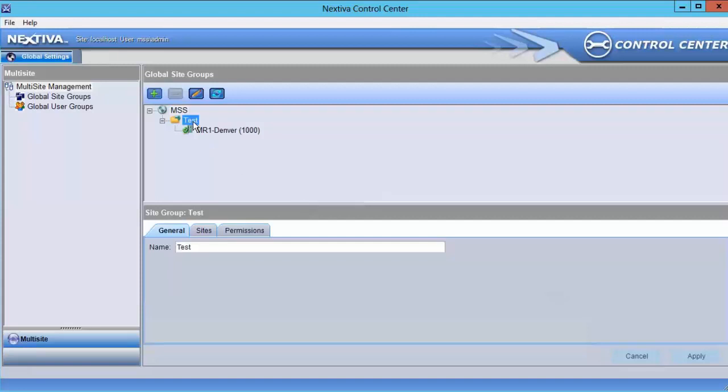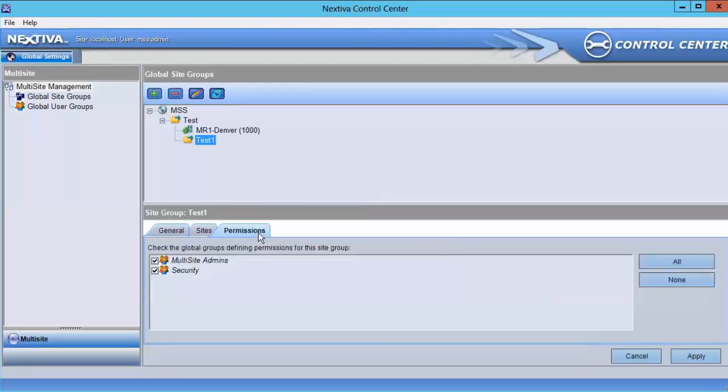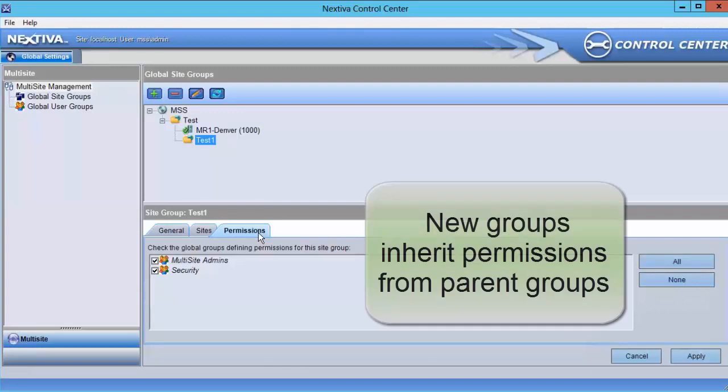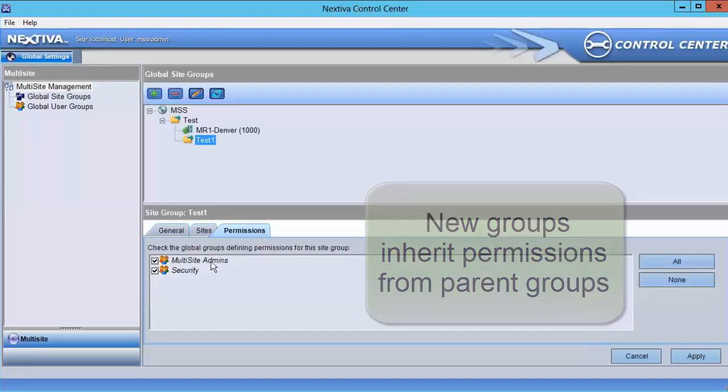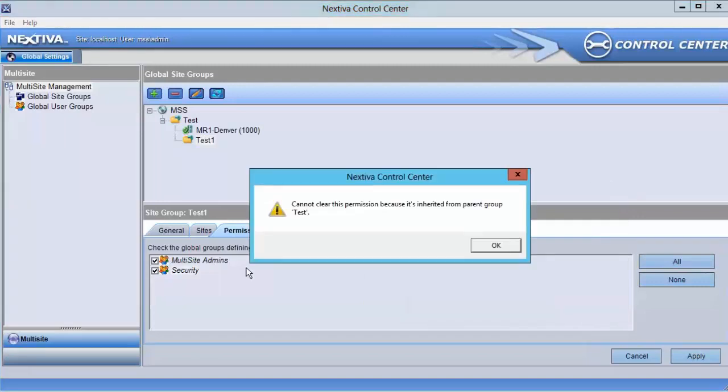In the test environment, we'll create a new global site group, Test 1, under the Test global site group. Looking at the permissions for Test 1, the Security global user group is already checked because it's being inherited from the Test site group. You cannot uncheck this.